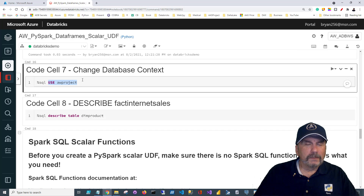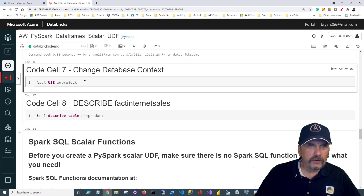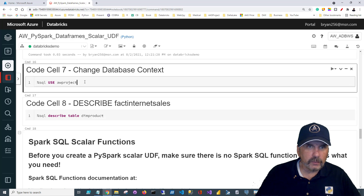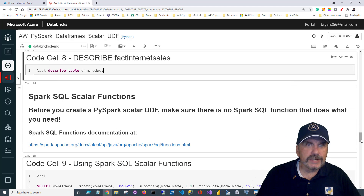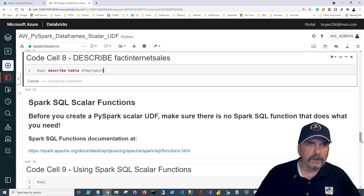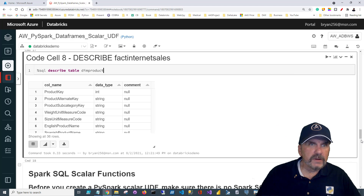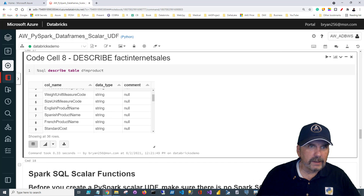Outside of the Python calling SQL, I'm also going to use SQL directly to change the context to the awproject database we created in an earlier video. I want to use a particular table here, which is dim product, just to demonstrate some things. Dim product is simply a product table.